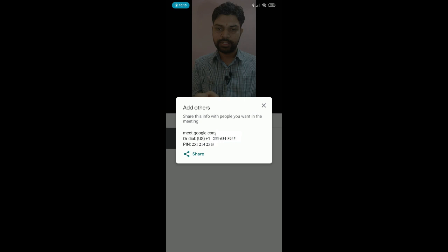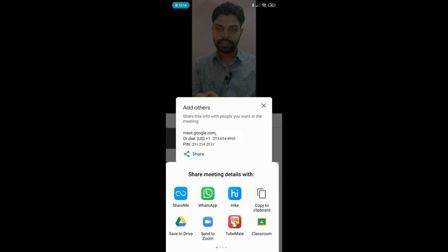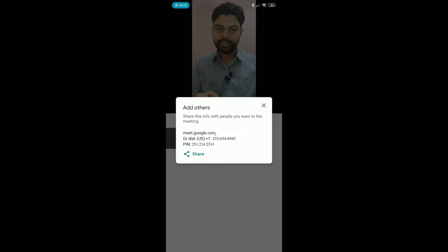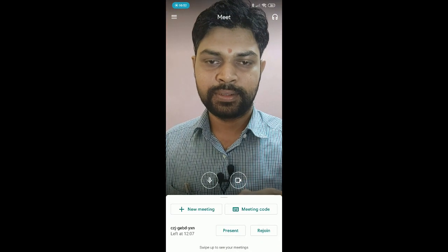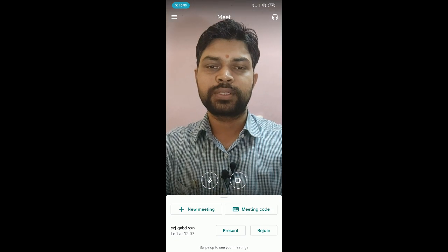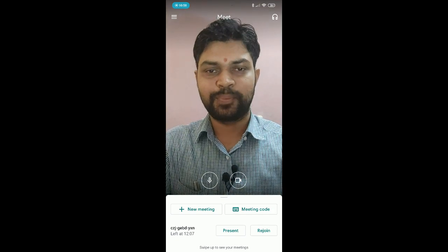After tapping '+ New Meeting', you can see a screen where you can share the meeting link or PIN and number by tapping the Share option. You can share with multiple apps — for example, you can share via WhatsApp. This completes the installation and getting started with the Google Meet app. Thank you.